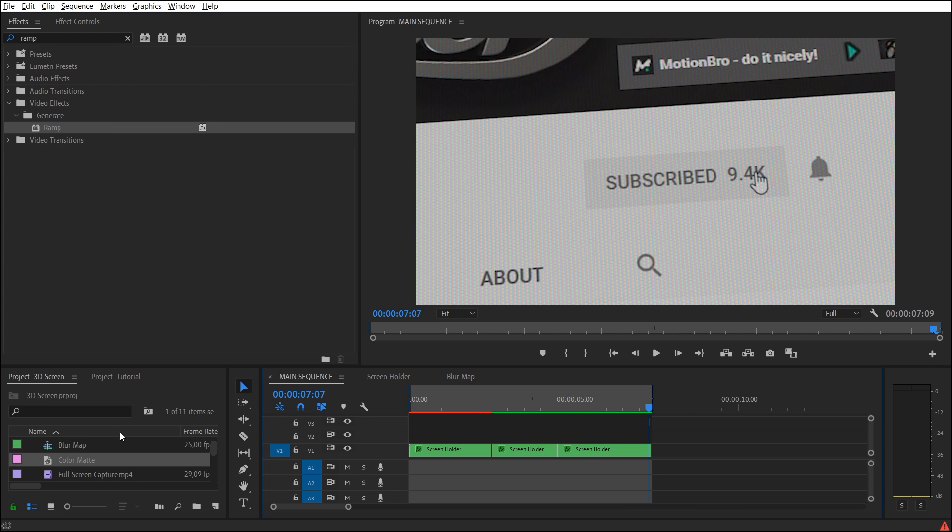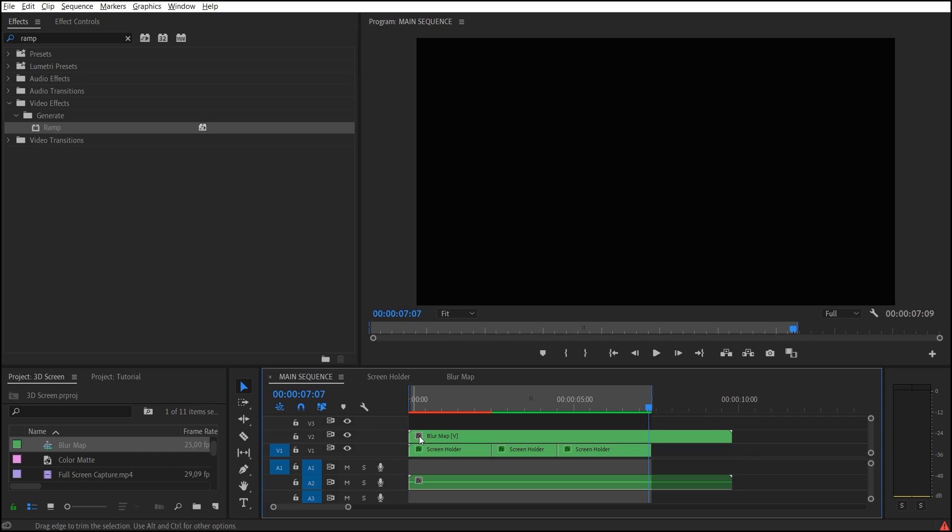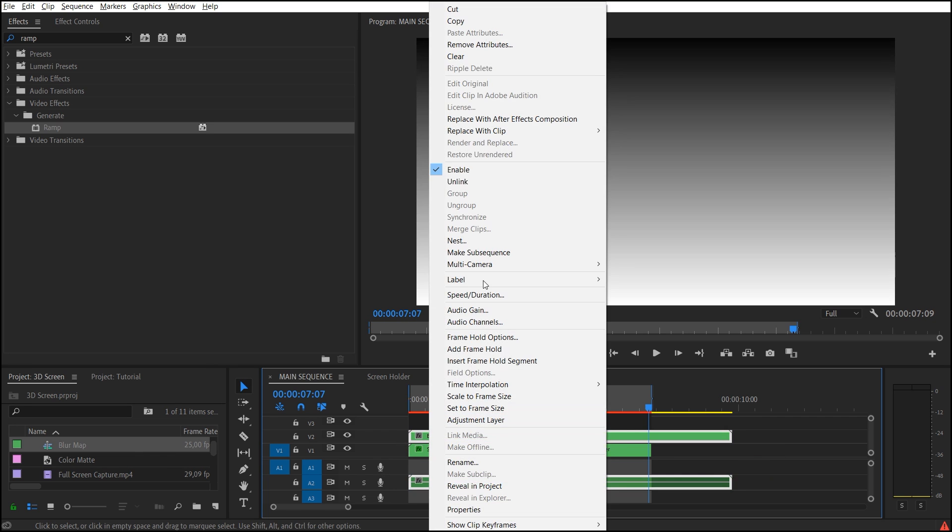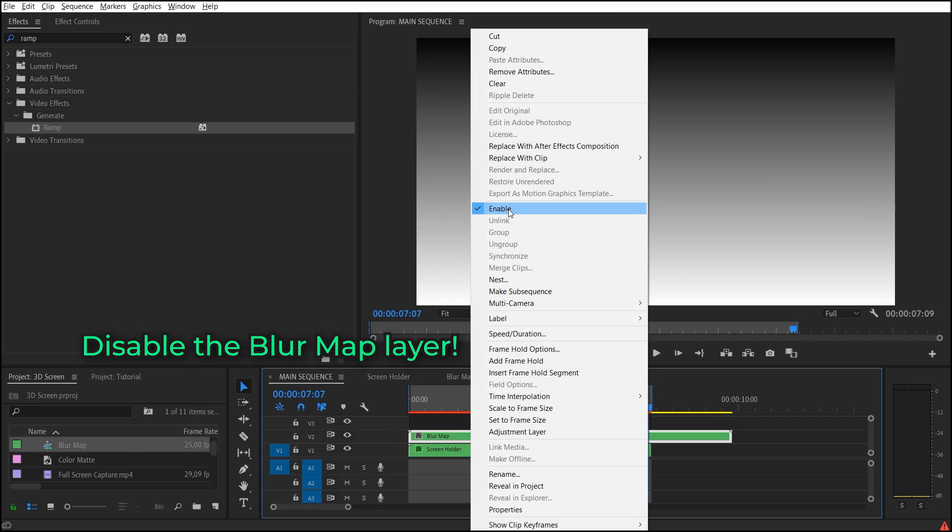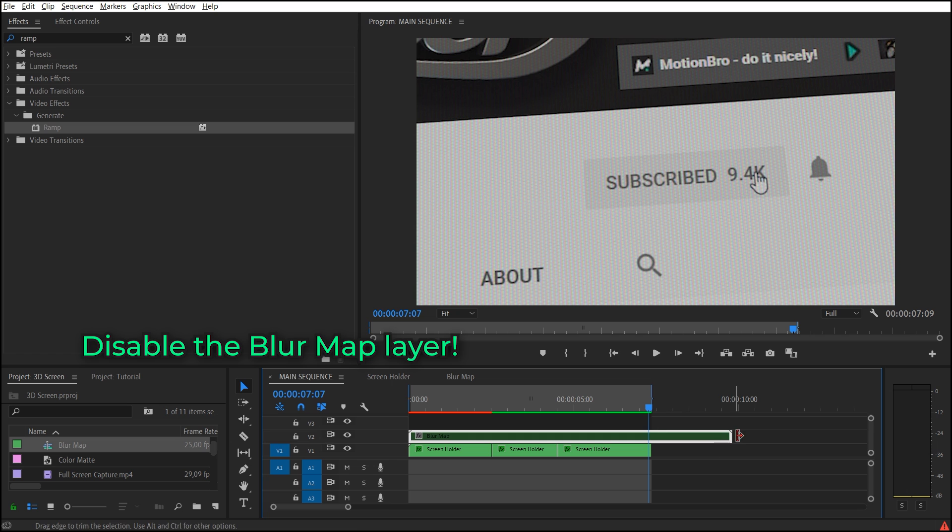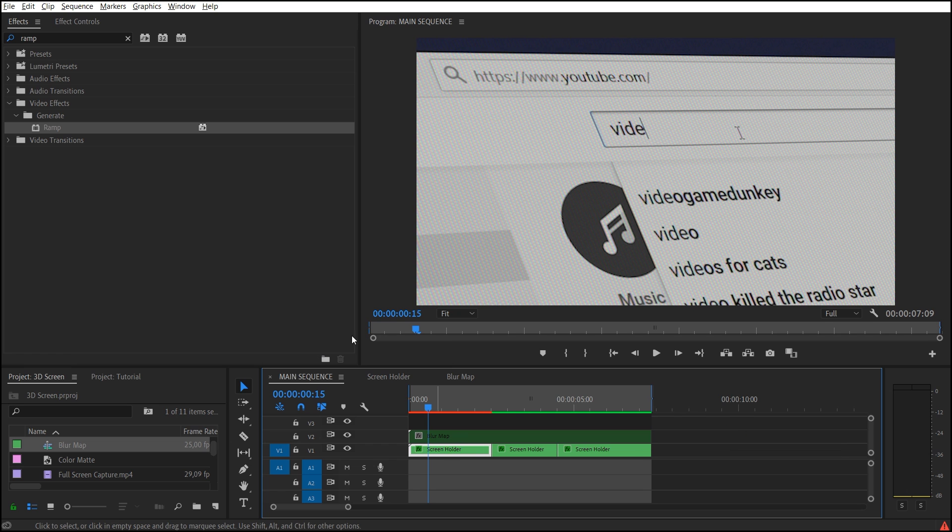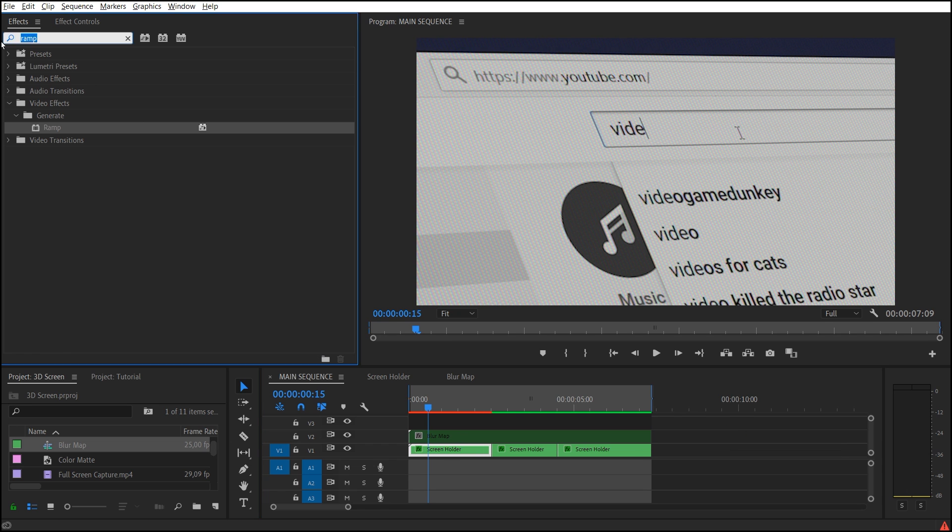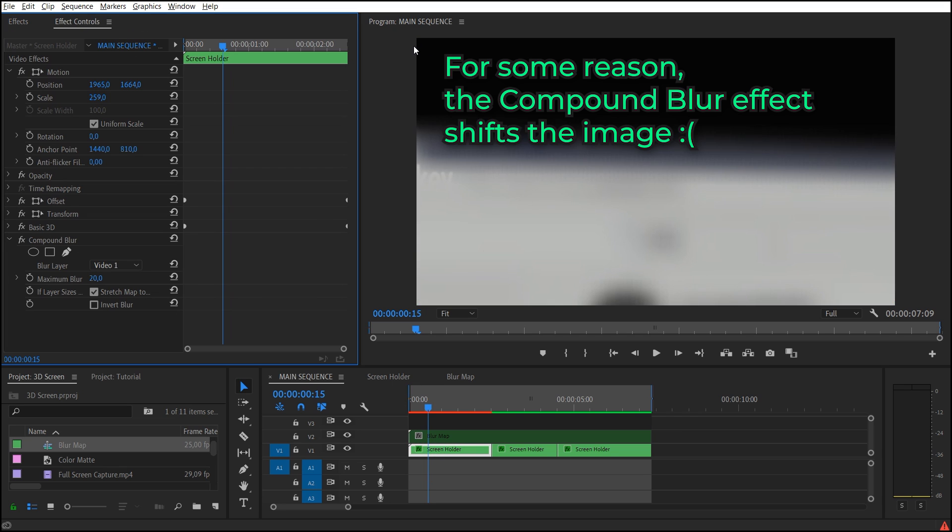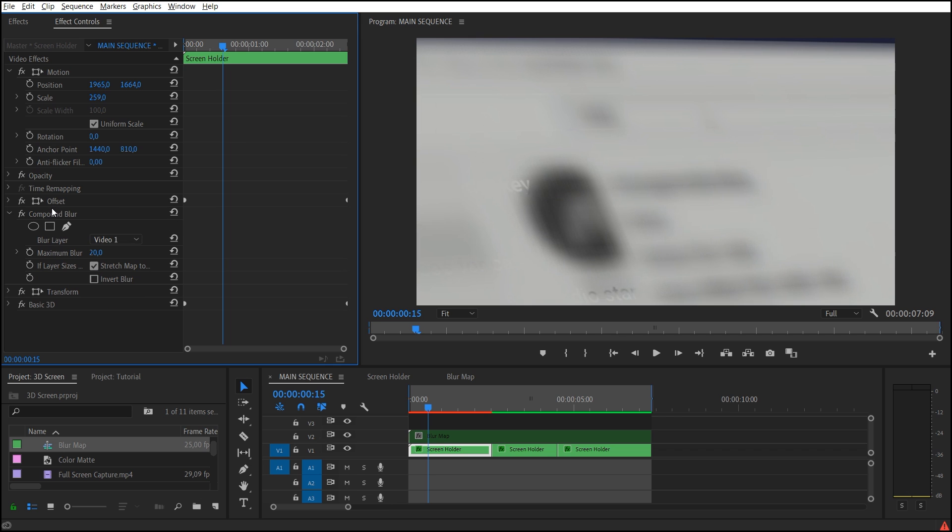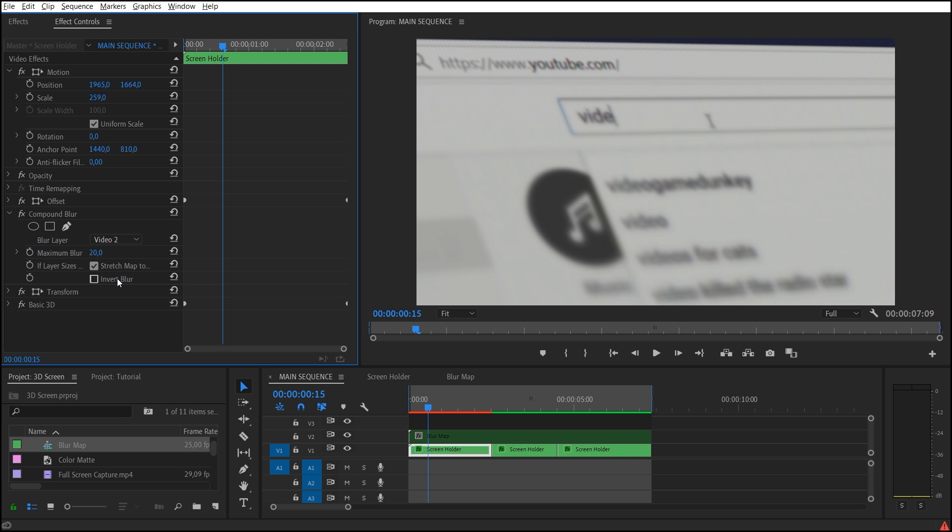Drag and drop it to the main sequence. Select Screen Holder and apply Compound Blur effect. Set it as Blur Layer for Compound Blur effect.